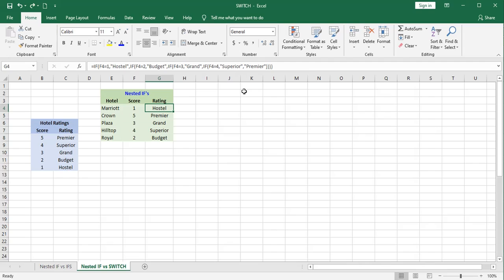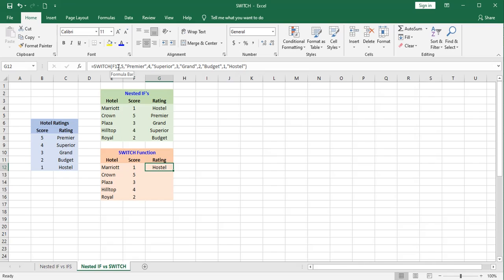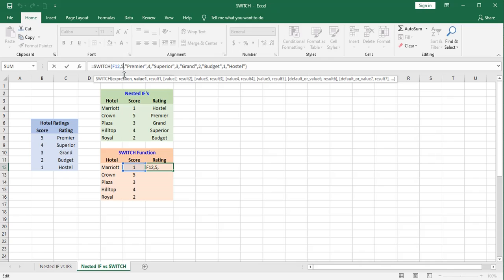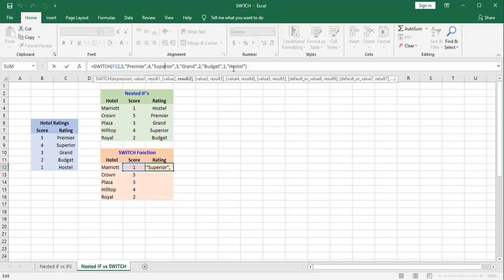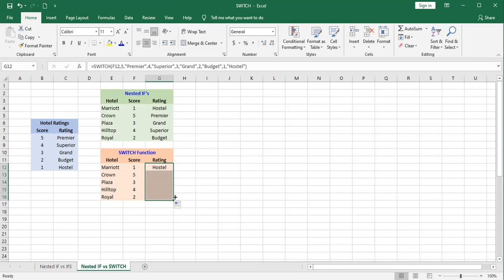How would the switch function handle this? Using the switch function as an alternative, the syntax is very simple. You just type in equals switch. You state what cell you want Excel to look at. In this case, it's F12. You state the value and the result. The value and the result. All the way down the line until you get all of your values and results typed in. And it will give you an answer. And let's auto fill that down.